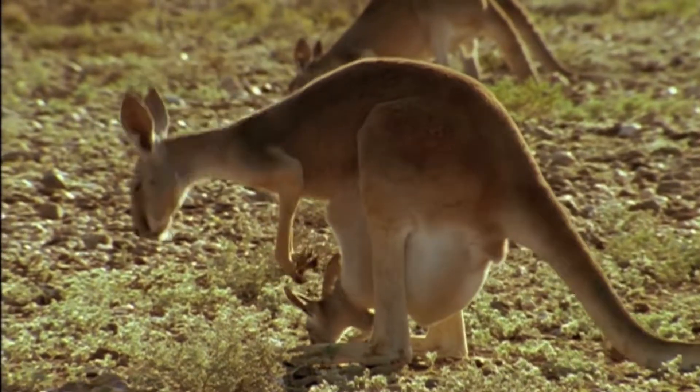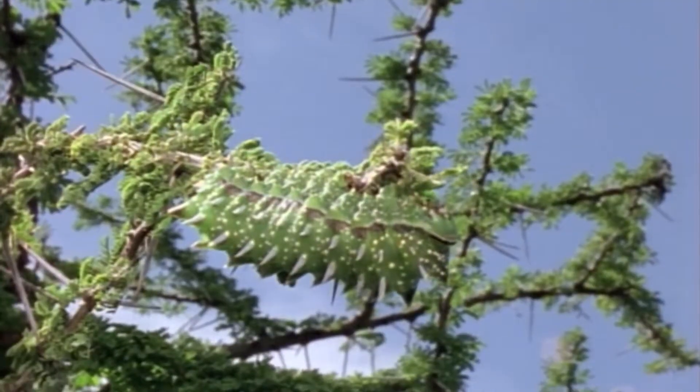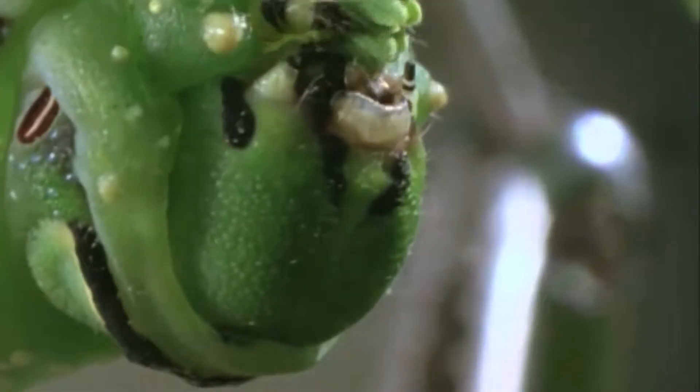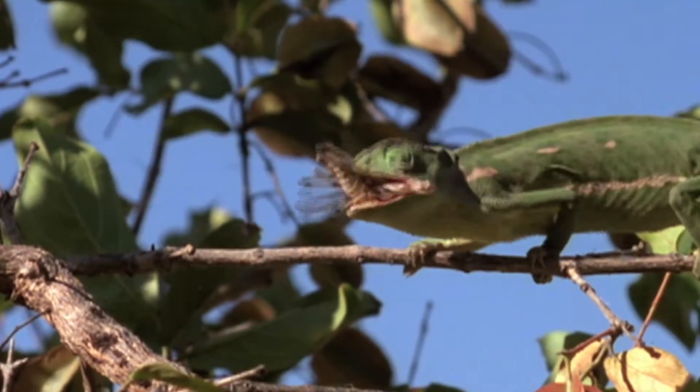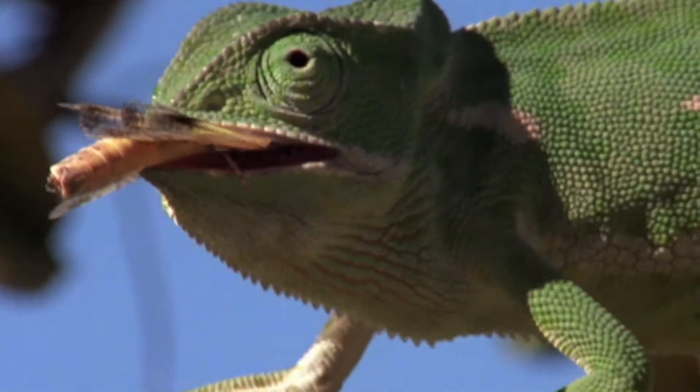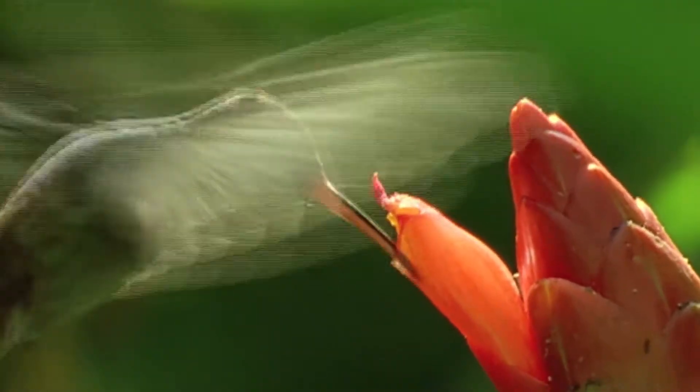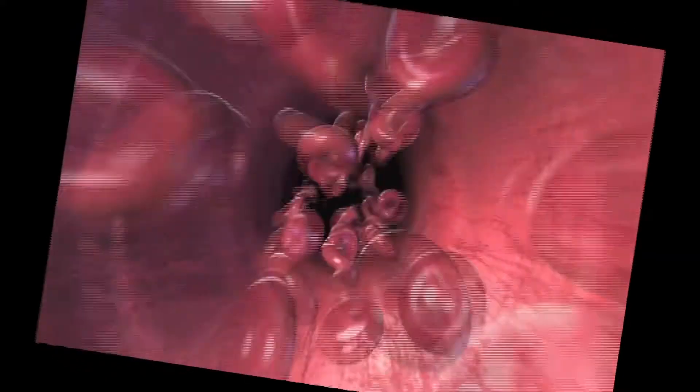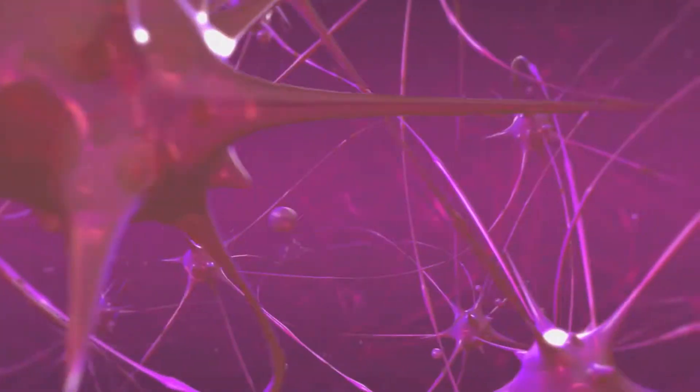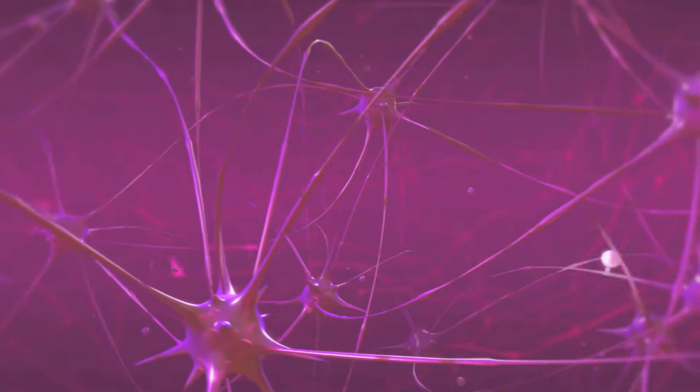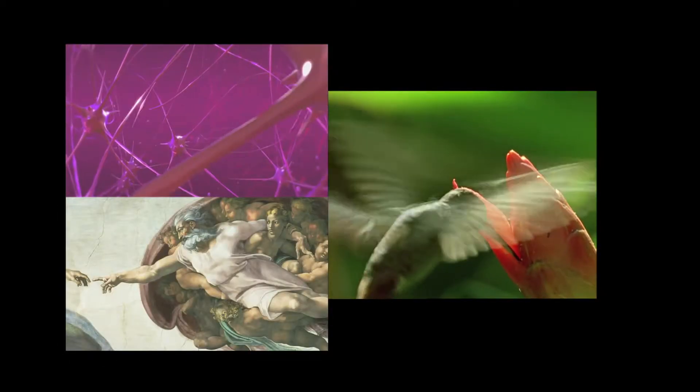Darwin's opponents say not. They argue that many animals have features so complex that they can't possibly have evolved. The aerodynamics of a hummingbird's wings. The pumping action of a beating heart. The firing of neurons in an active brain. But are these the work of a supreme designer, or did they evolve by natural selection?